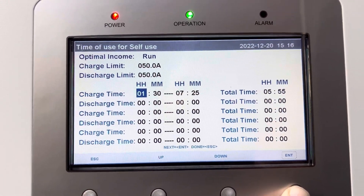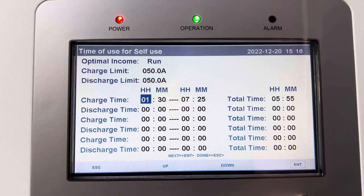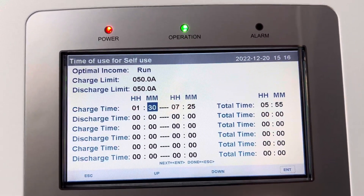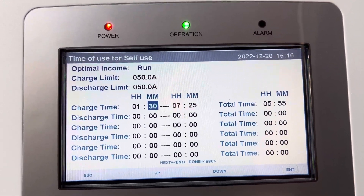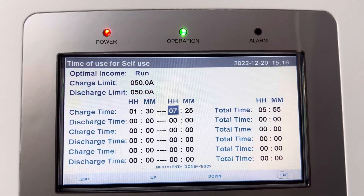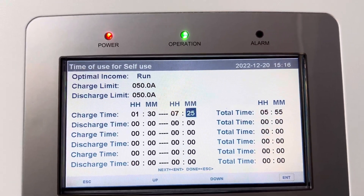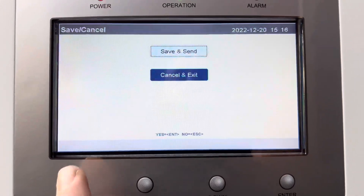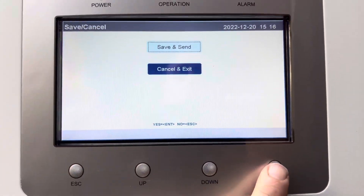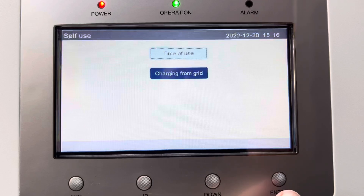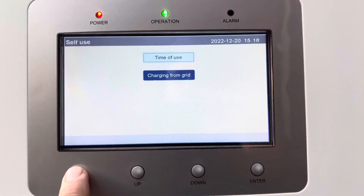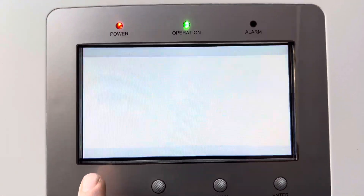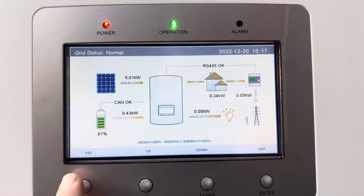Enter. Change that with an up or a down — that's the charge start time. Enter, Enter. And then the off time. Enter, Enter. And then escape. Save and send with Enter. Escape, escape, escape, escape, escape, escape, and you're done.